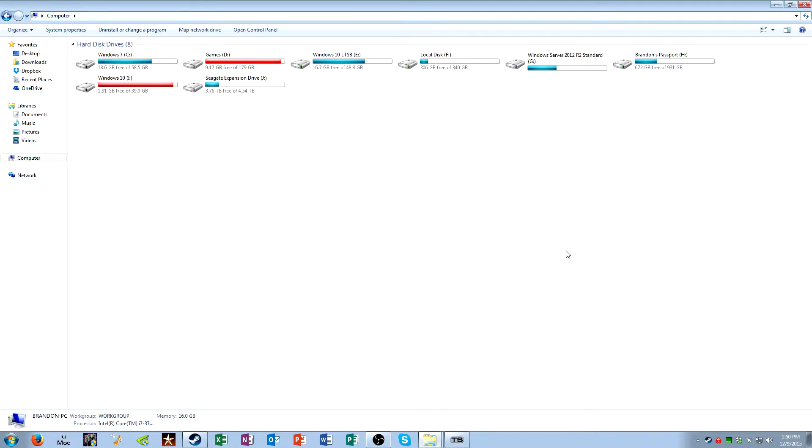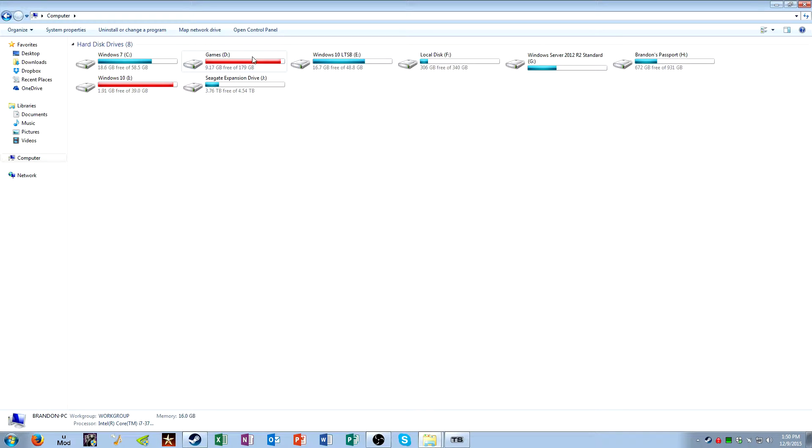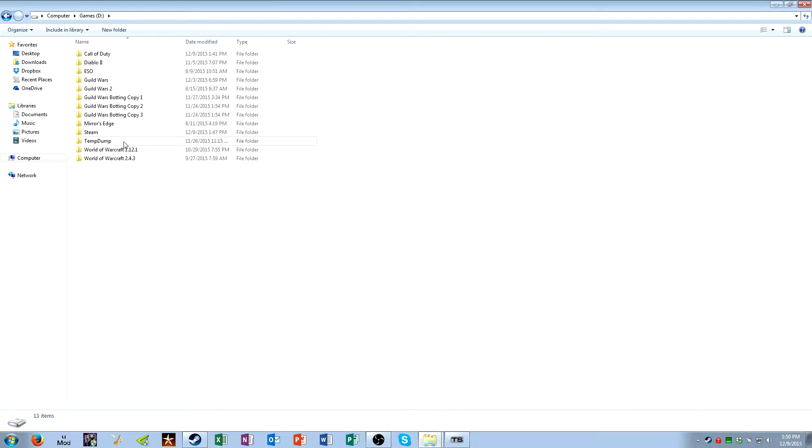So first, you need to locate the game directory. By default, it's probably installed in C, program files, Steam, but I installed mine in a different drive, so I'm gonna go there right now.